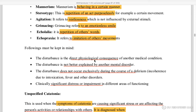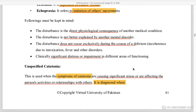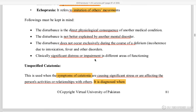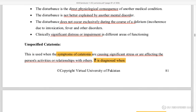The disturbance is a direct physiological consequence of a medical condition — injury or damage related. It is not better explained by a mental disorder. It does not occur exclusively during delirium. It causes clinically significant distress and impairment in different areas like work, relationships, etc.